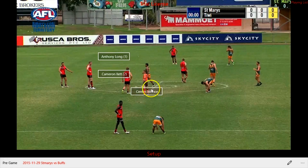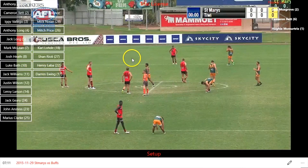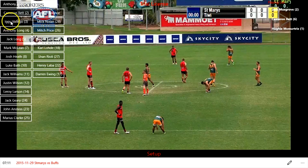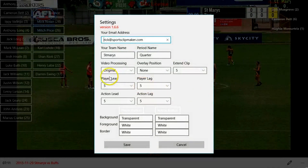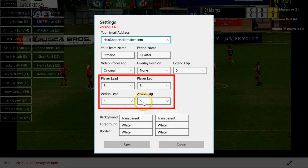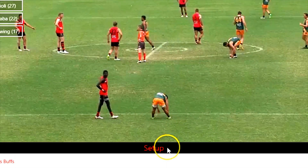You can move your buttons around by simply dragging and dropping them anywhere on the screen. Once you have added all your players and actions, you can adjust the player and action lead and lag time and the colour of your buttons by navigating to the settings menu. The lead and lag time for both players and actions is currently set to 5 seconds before and 5 seconds after an instance being coded. Sports Clipmaker is still currently in Setup mode.